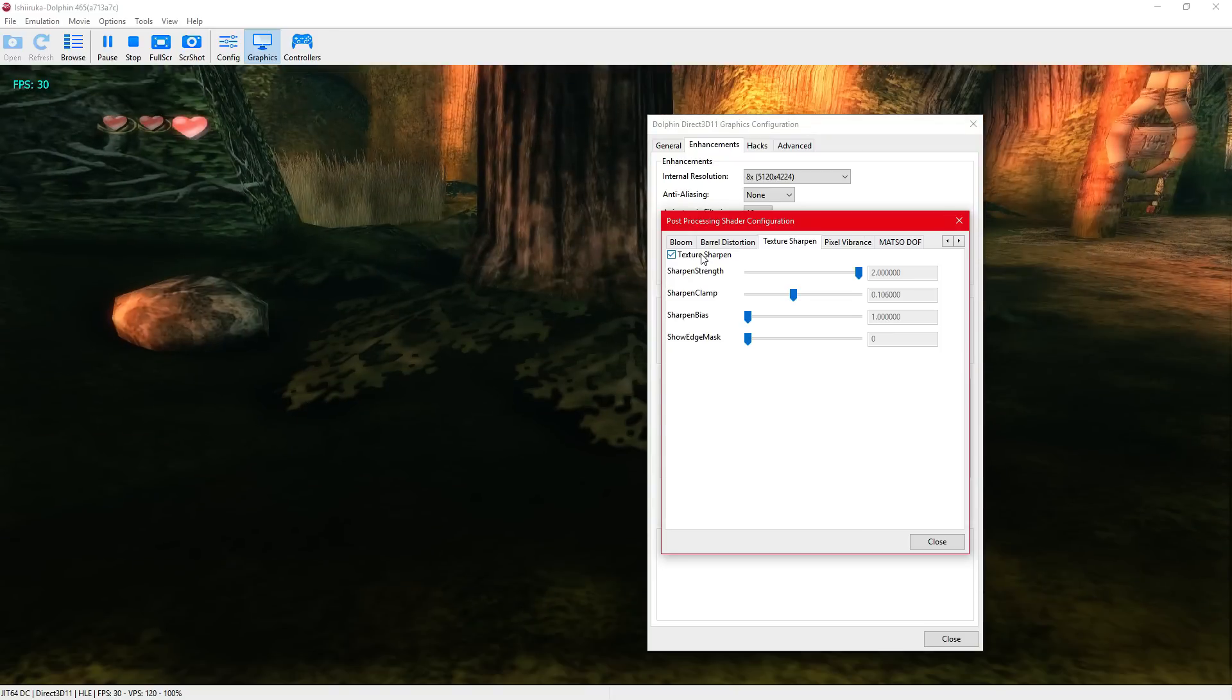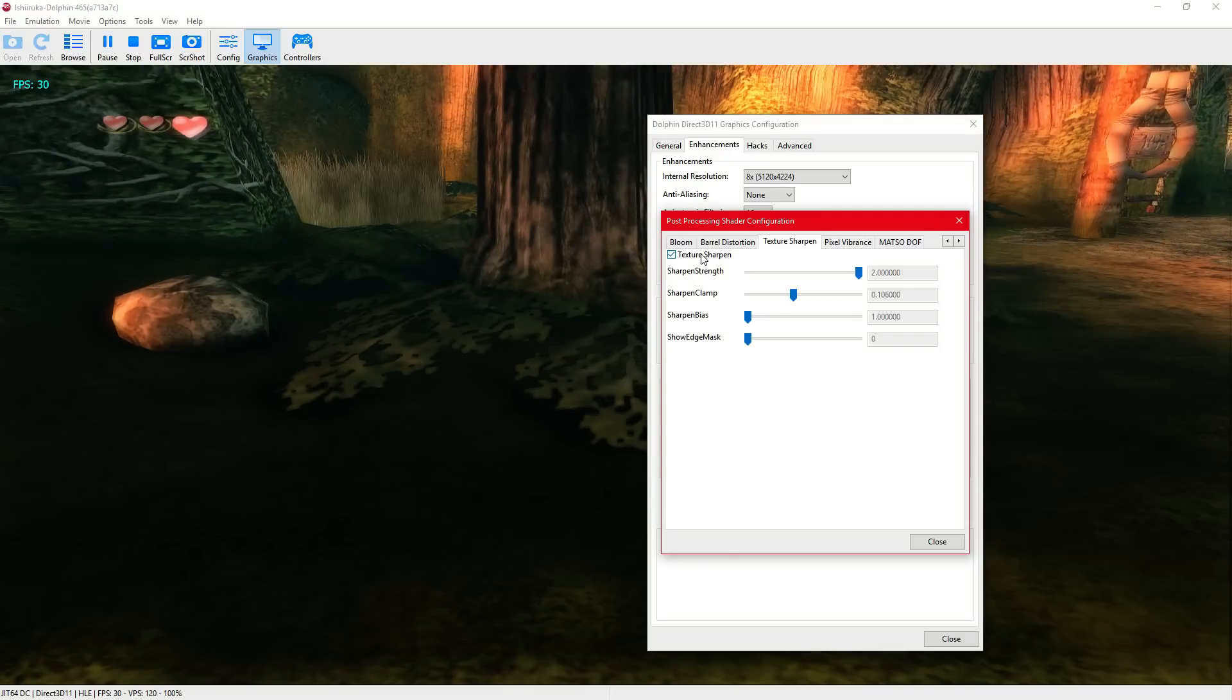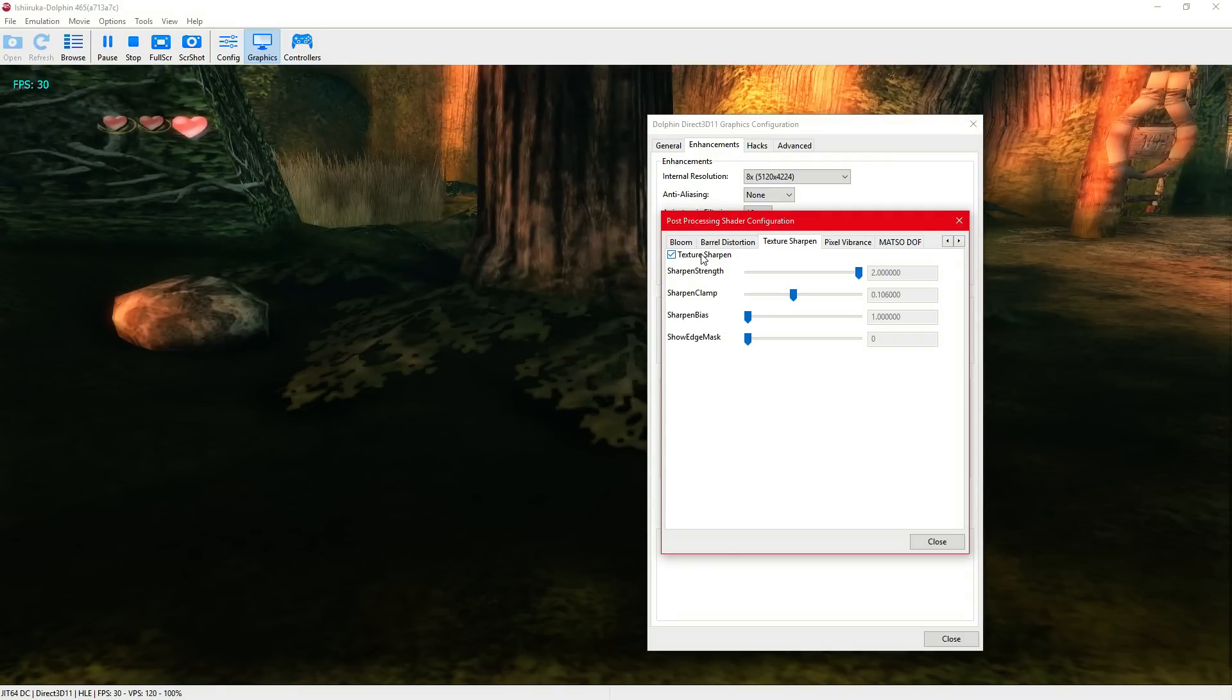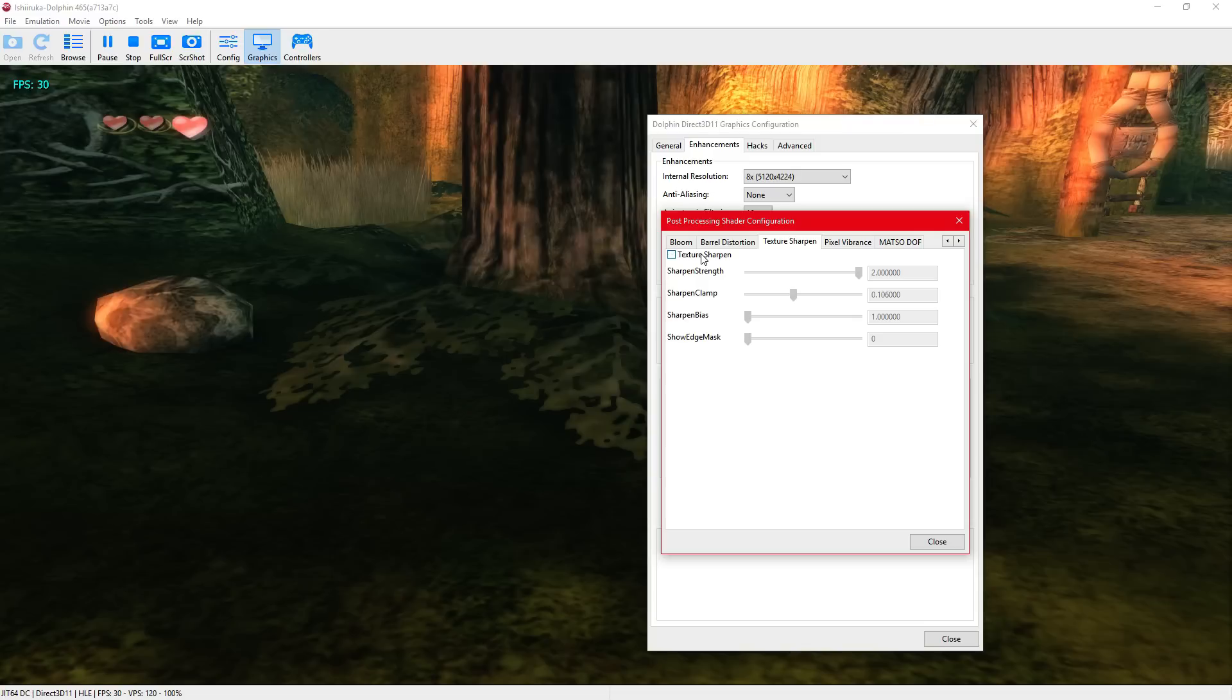The only problem with that is I don't like how it adds that little weird effect on the edge, so I don't turn that on.